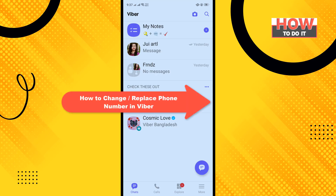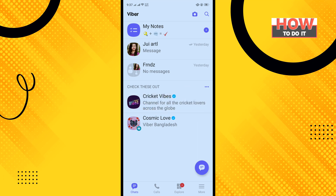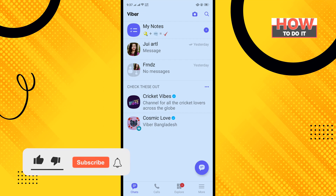Hello friends, in today's video I'm going to be walking through how to change or replace a phone number in Viber. Before getting started, make sure to subscribe to How To Do It.